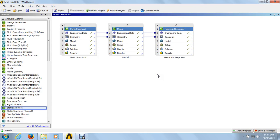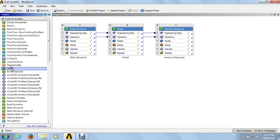Welcome once again. We are going to see the next video of model analysis. For model analysis, just click on the models and drag and drop in the working area. After dragging into the working area, you can share the annealing data and geometry from the static structure analysis.